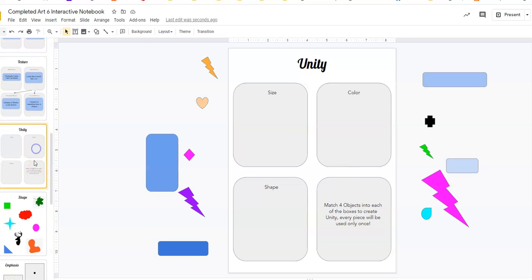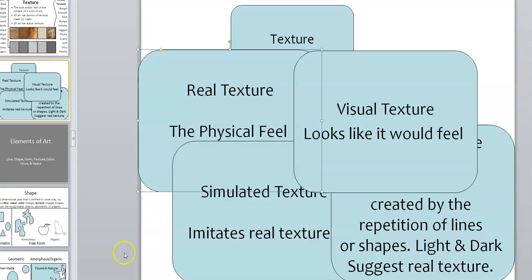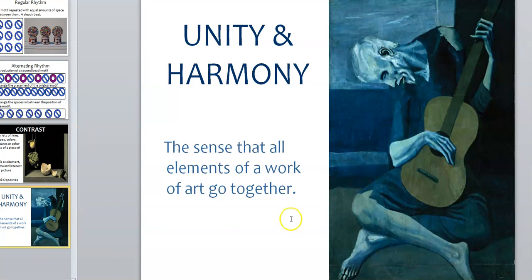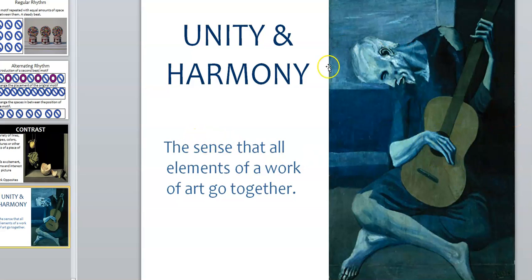And that's it for texture. So now we're going to move on to unity. If I go back over here, unity. This is a sense that all of the different parts of a work of art go together. So this one is called Old Man with Guitar by Pablo Picasso.